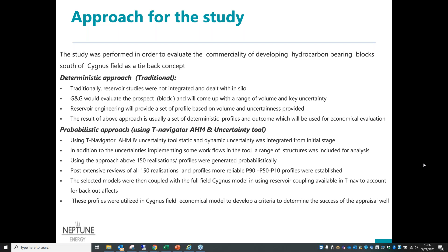In the deterministic approach — the way we used to do things in Neptune — reservoir studies were not integrated and were dealt with in silos. GNG, geophysicists and geologists, would evaluate the prospect and come up with volumes using tools like GeoX. They would come up with a range of volumes and key uncertainties, and reservoir engineers would use these to come up with profiles. As a reservoir engineer, we just did a material balance most of the time, because usually in this kind of environment you have only a few days or weeks to work on.